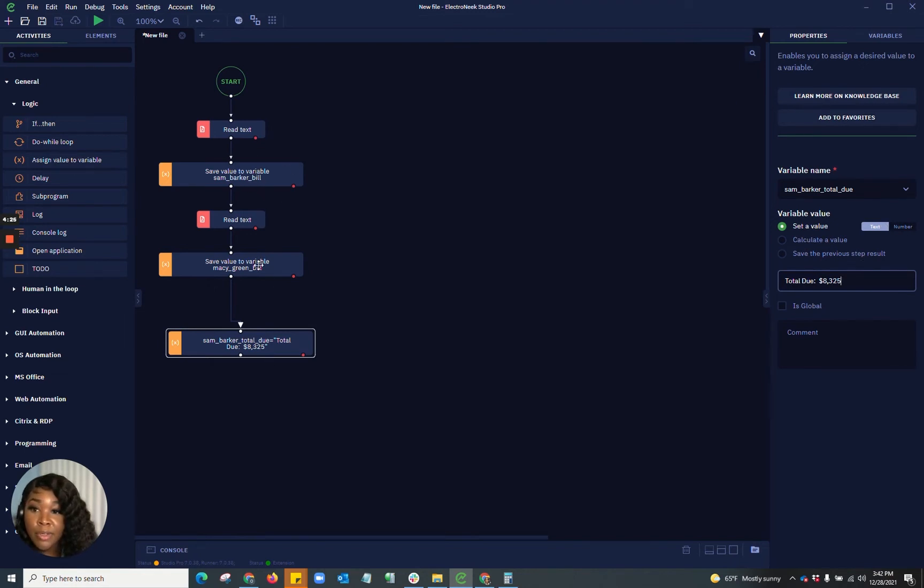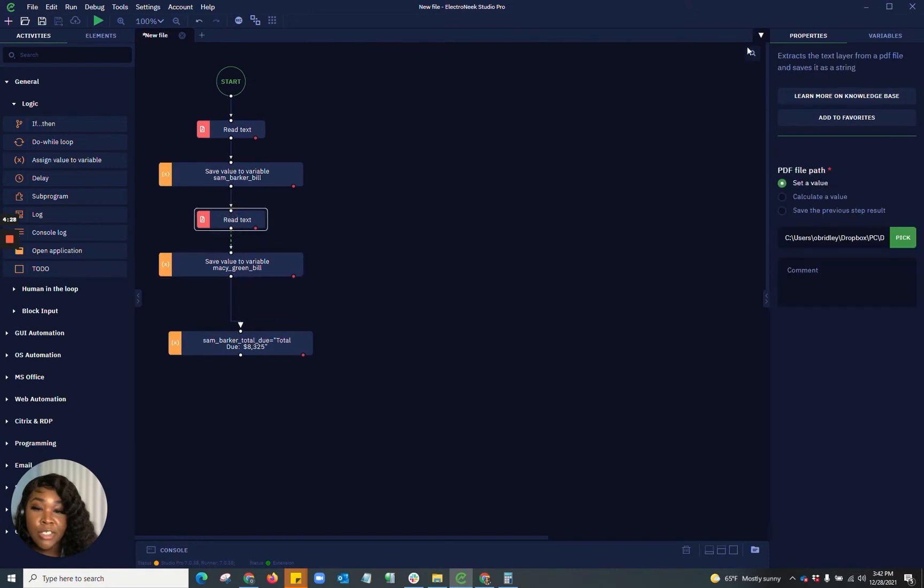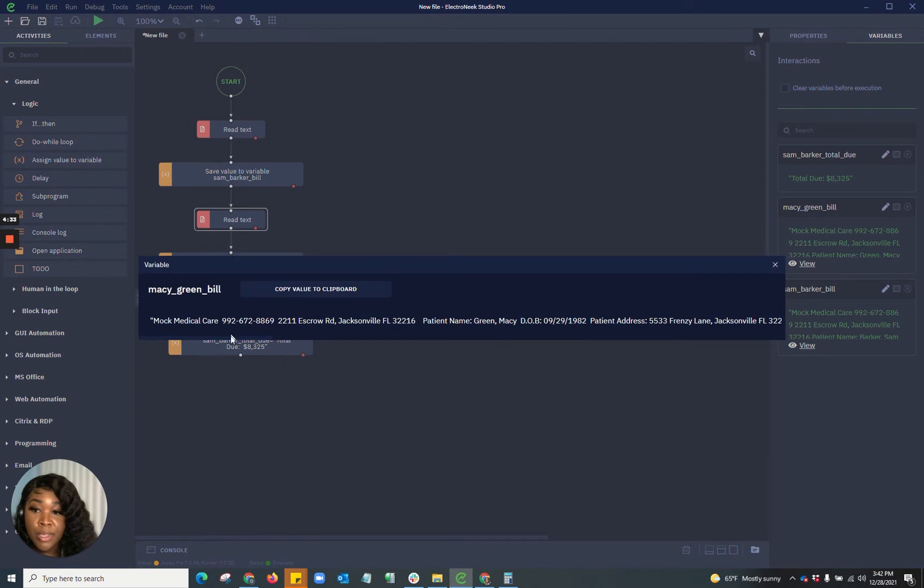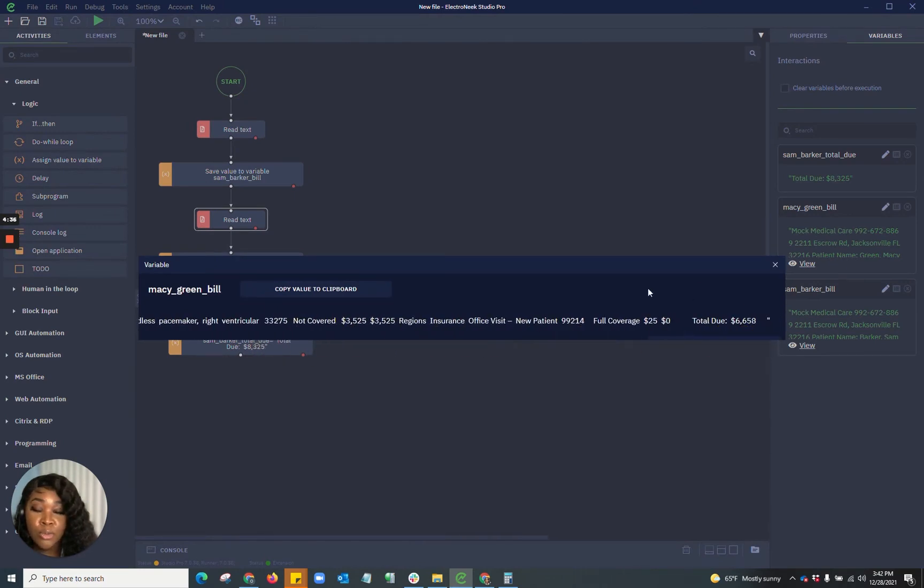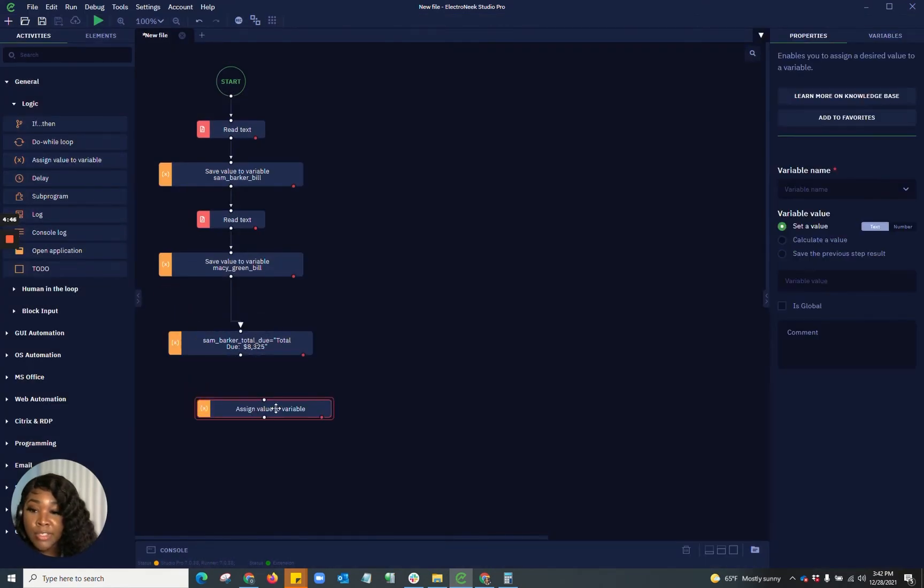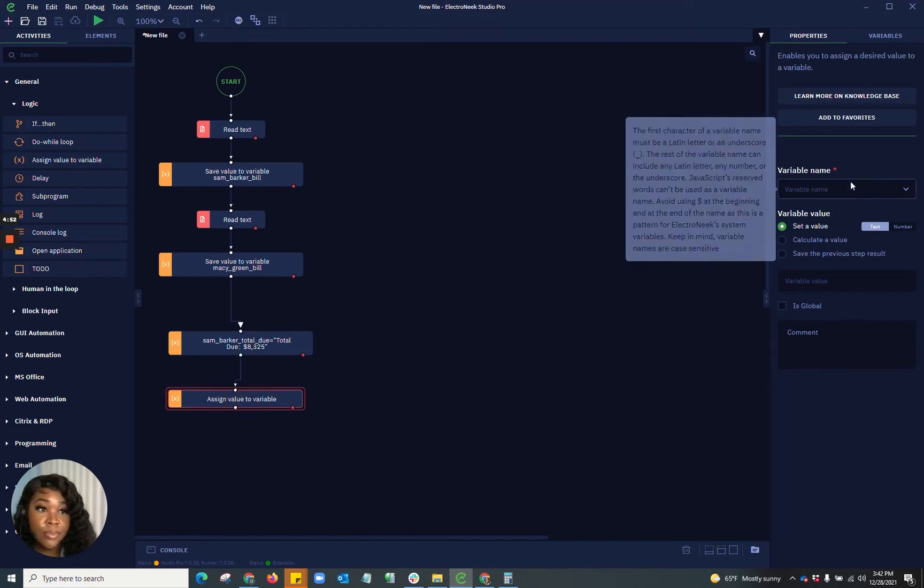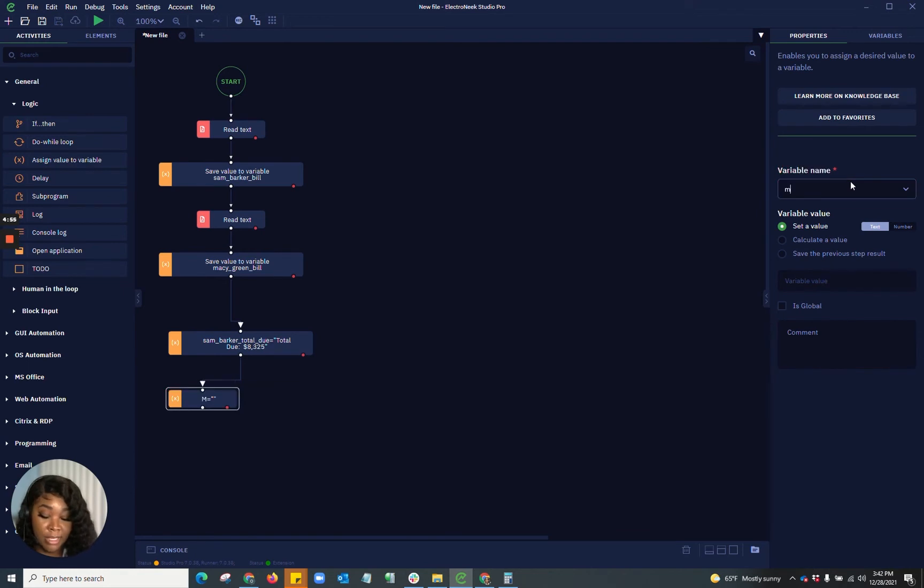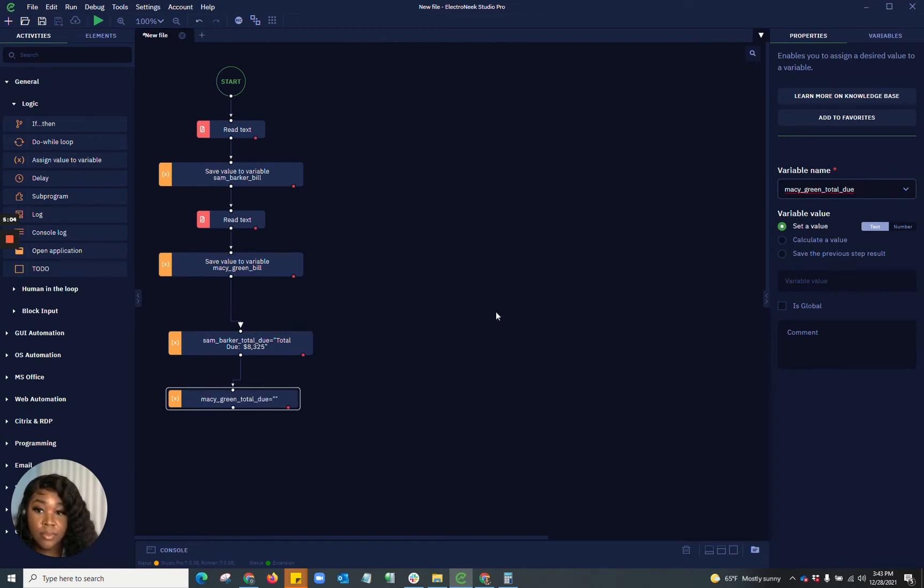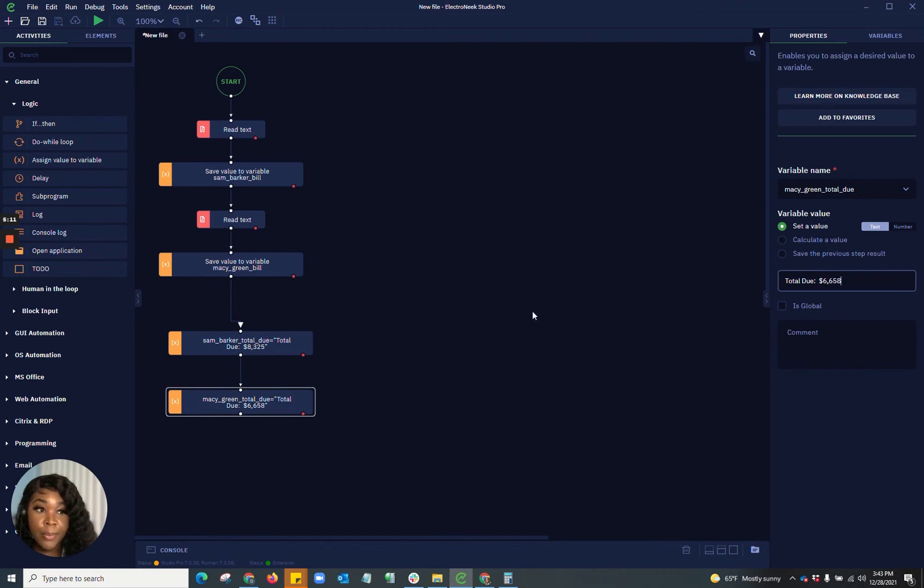And now I'm going to go into where Macy Green's information is kept within the variables. I'm going to go into view and I'm going to go all the way to the end of where that total due would be present. So then I'm going to copy that. And again, I want to assign a value to variable. This is going to be Macy Green Total Due. And for the value, we're going to paste that number there.